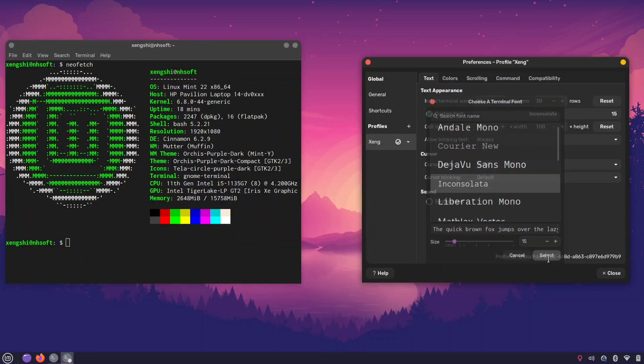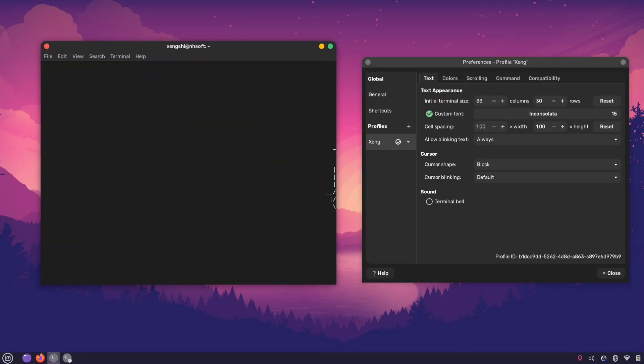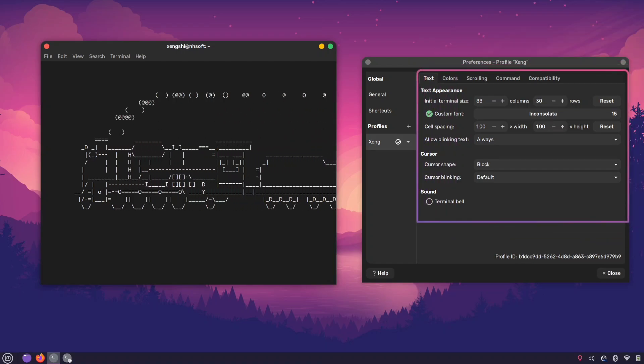Now your terminal font is updated. Feel free to explore other options to customize your terminal even further.